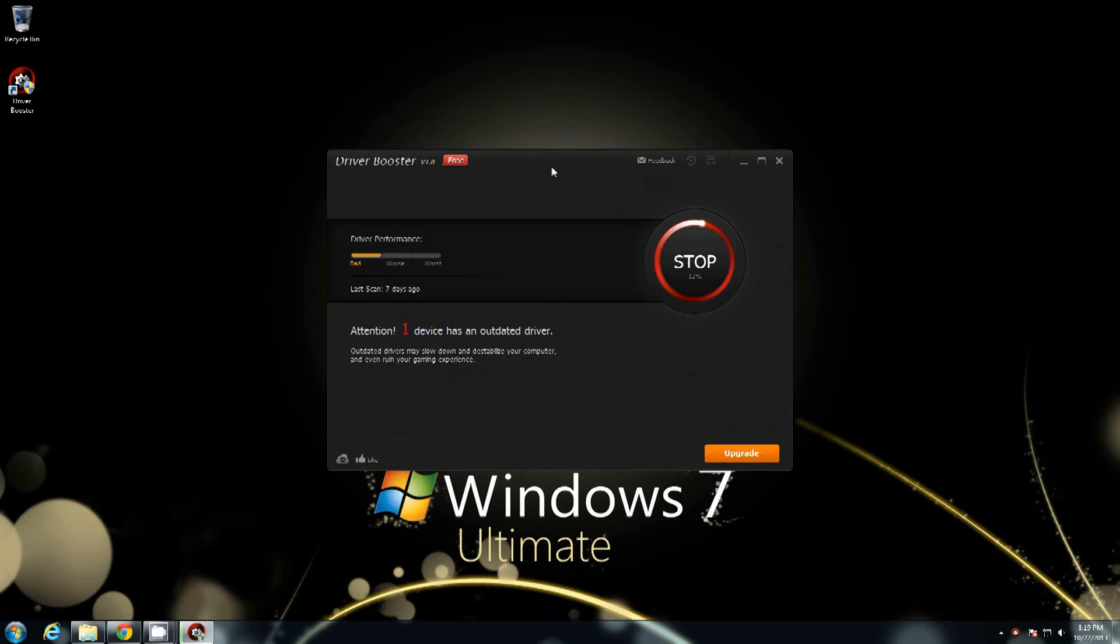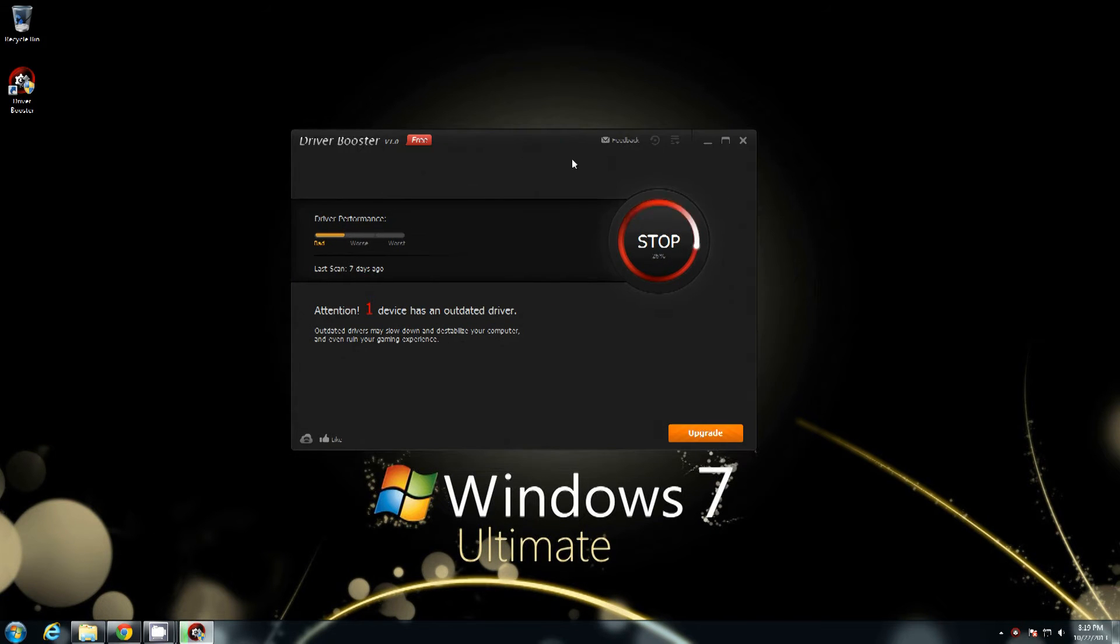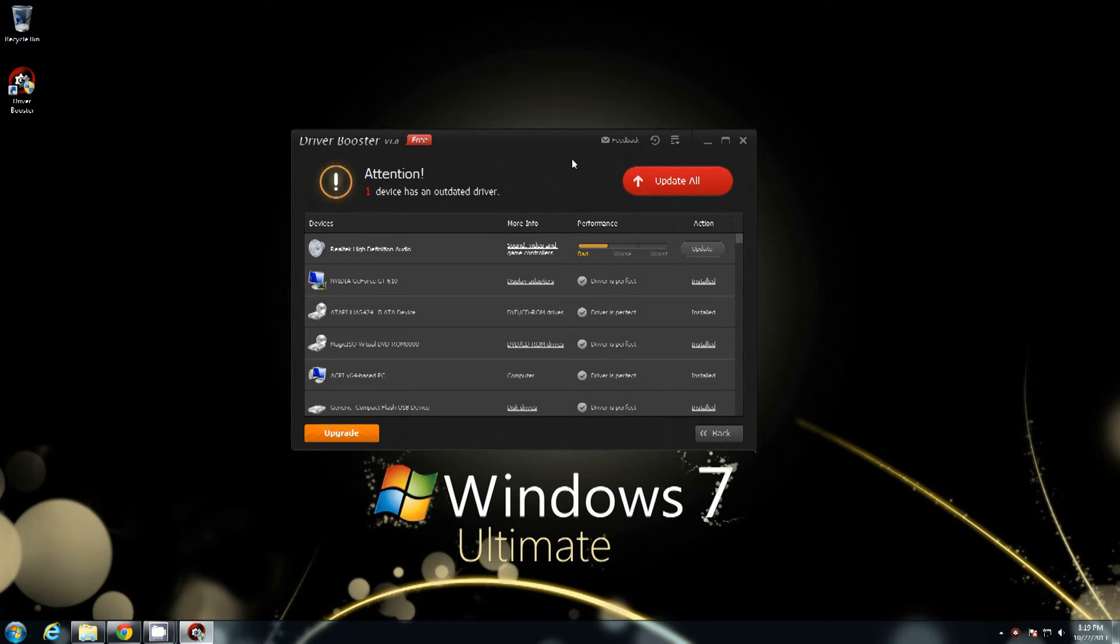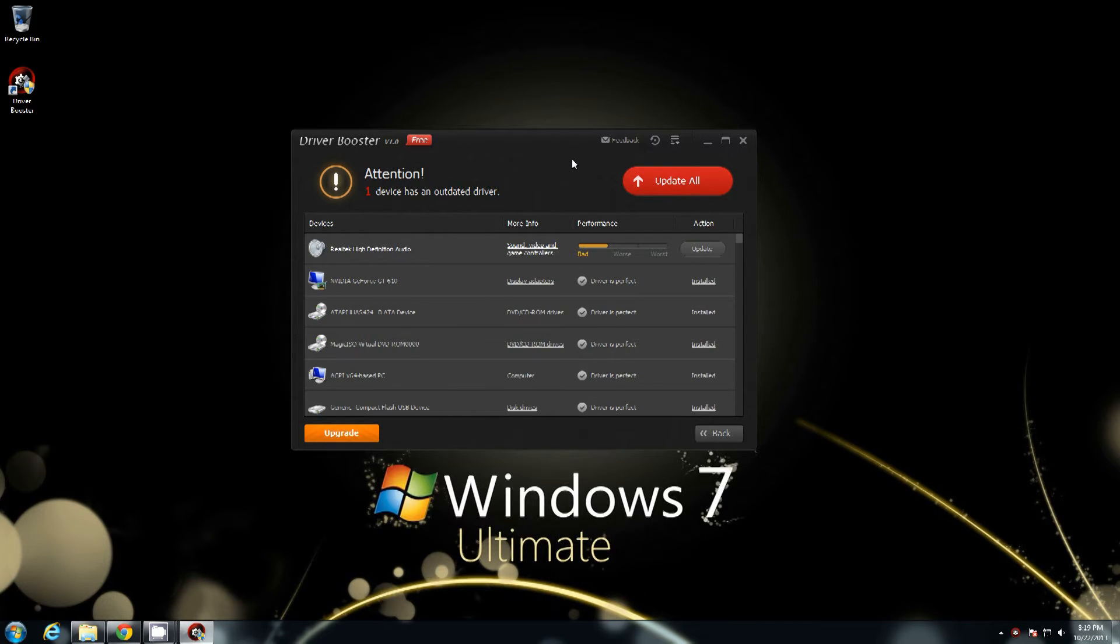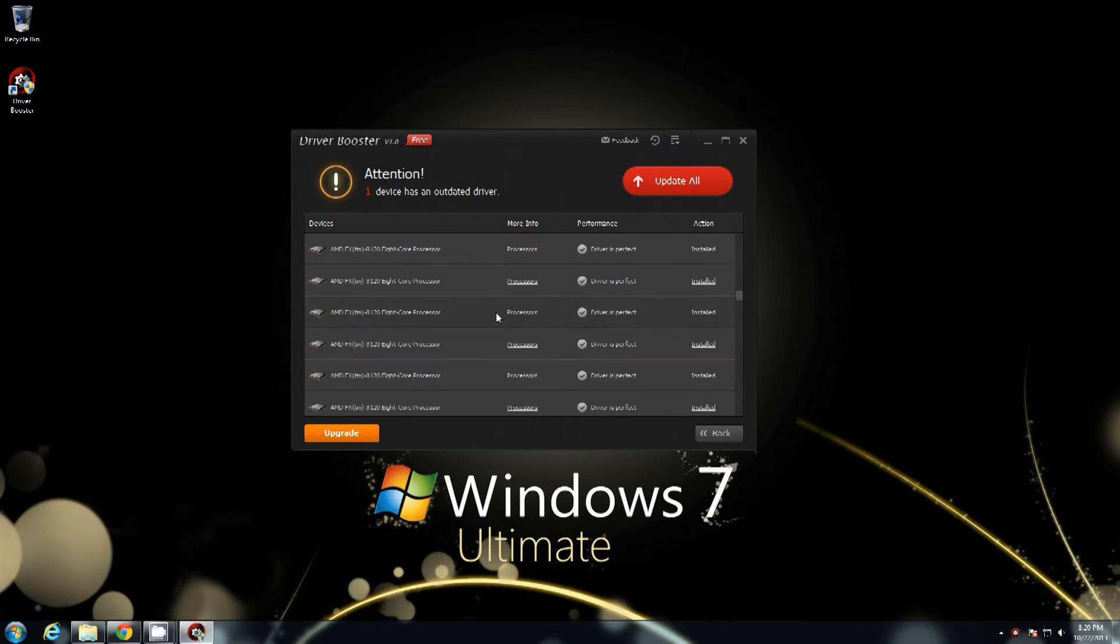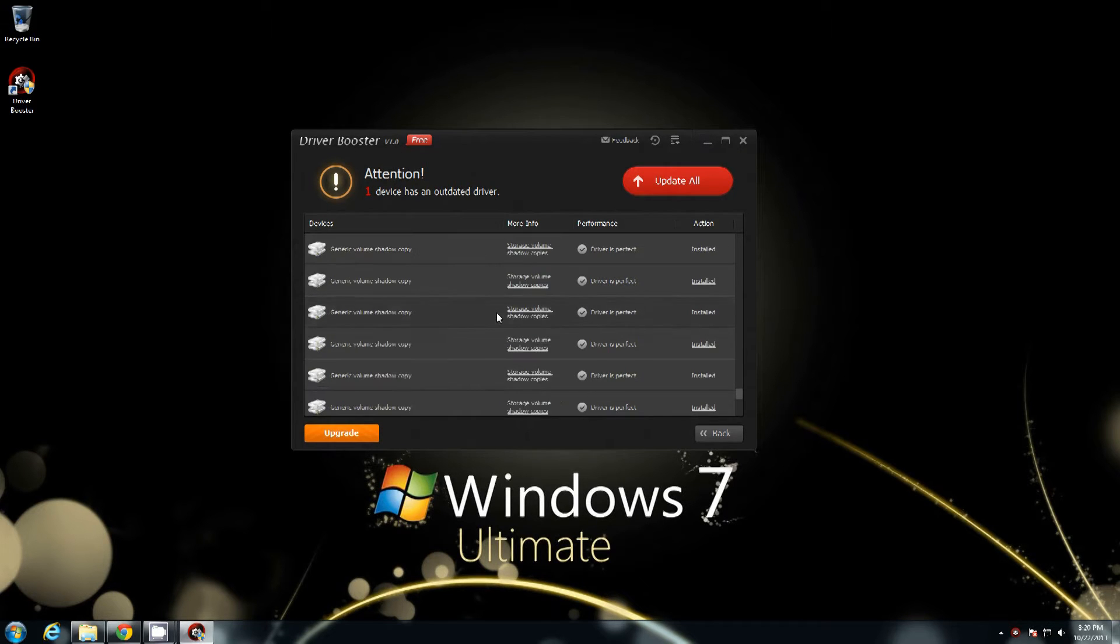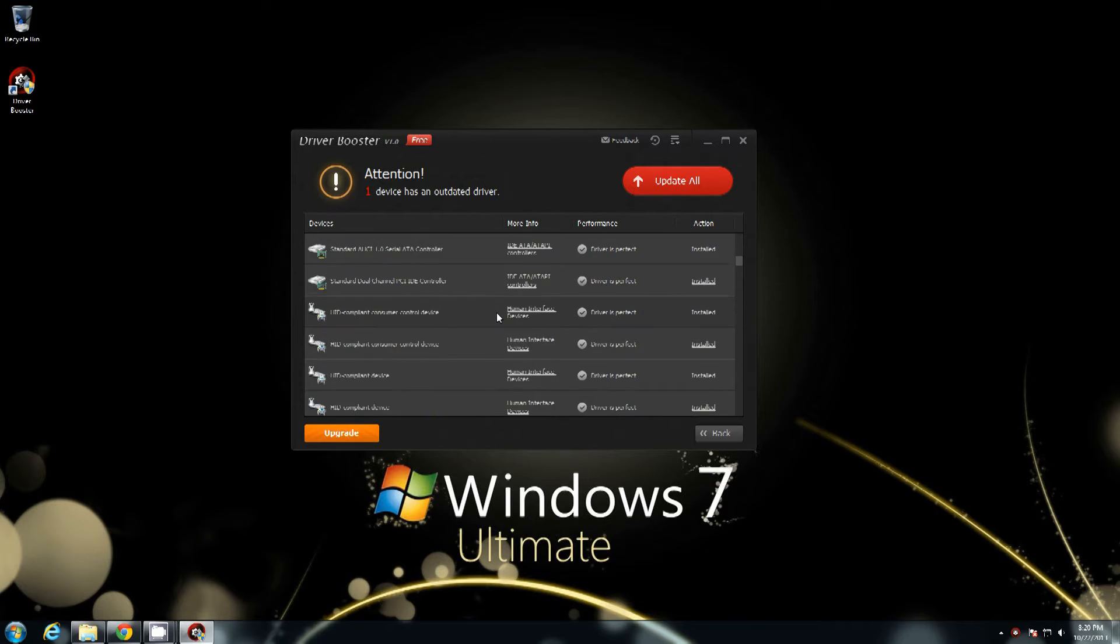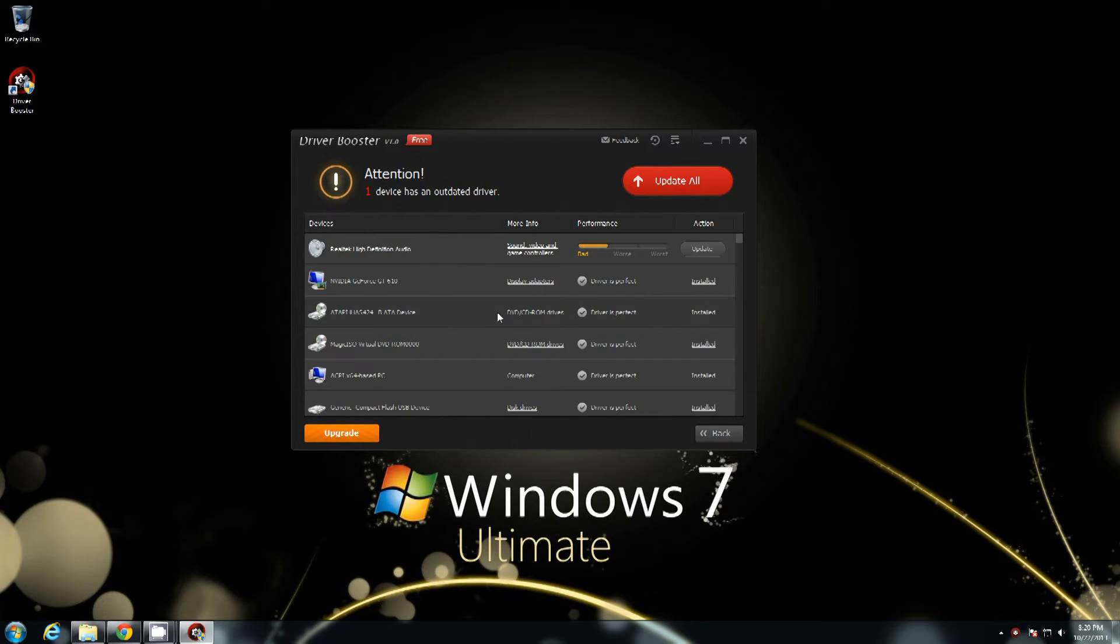It's going to go ahead and do a scan. This entirely checks your system for drivers, whether or not they're updated, whether or not you need drivers, whether there's any missing. It used to have a beta version of a driver checker. Well apparently they've mastered it and got it going and it's now Driver Booster.